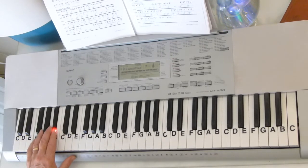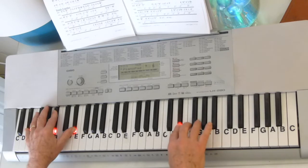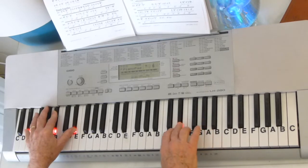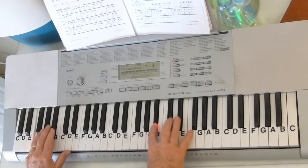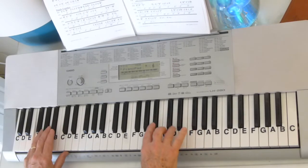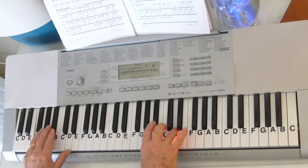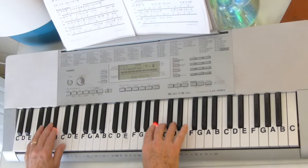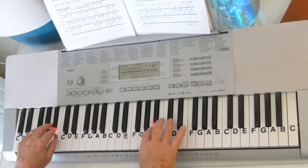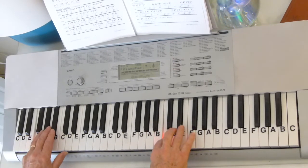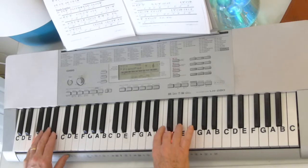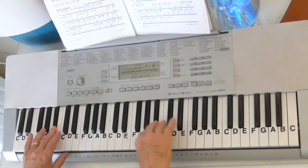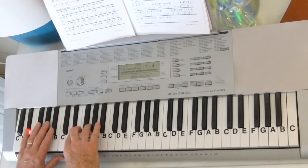So once you get that, you can put those hands together. Let's start right before it. Let's start right before it. I don't know.